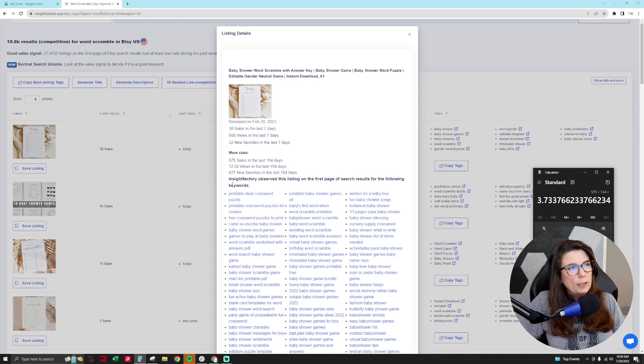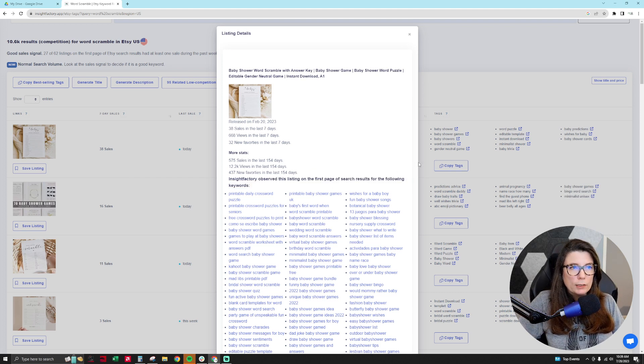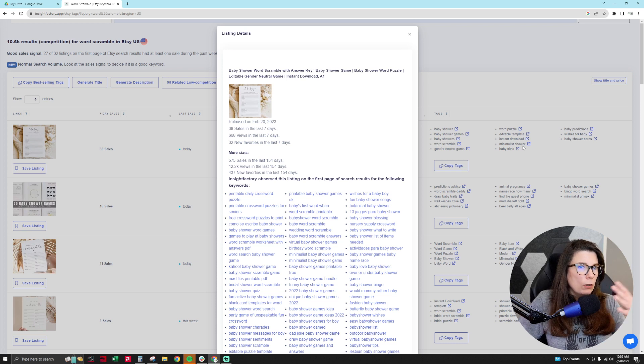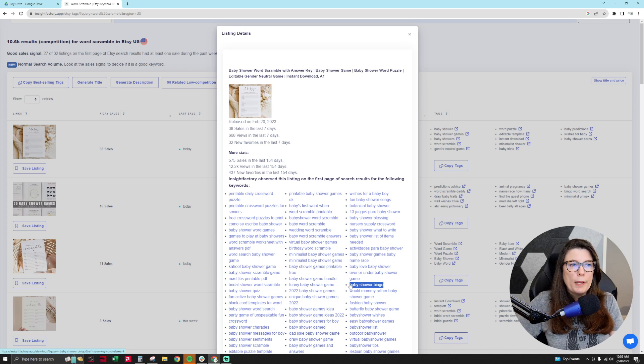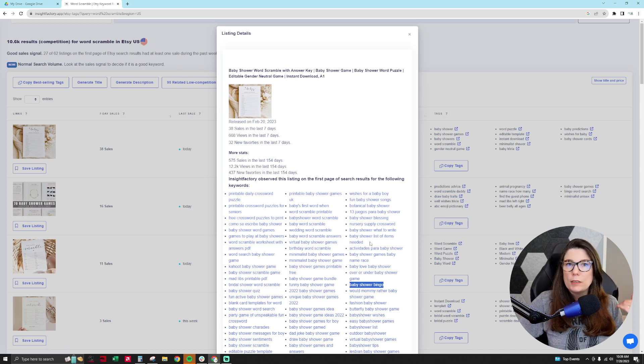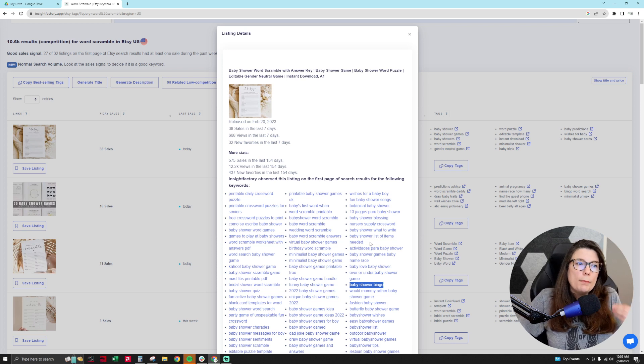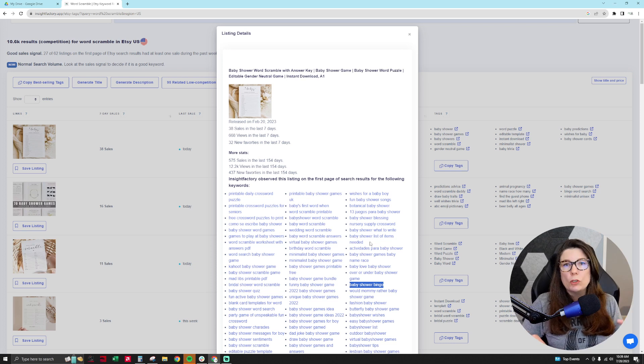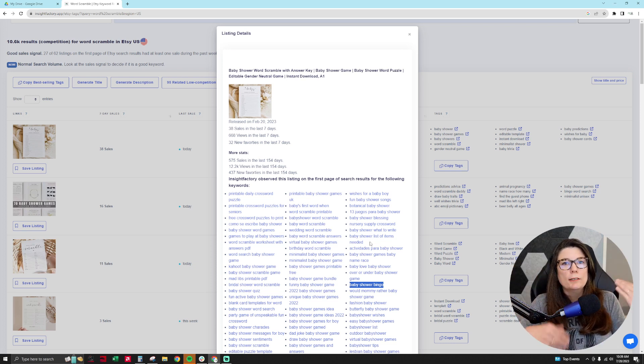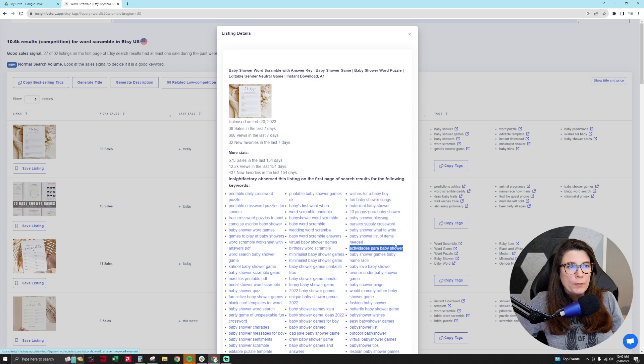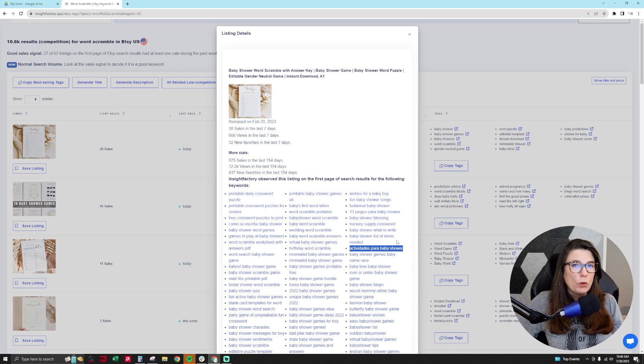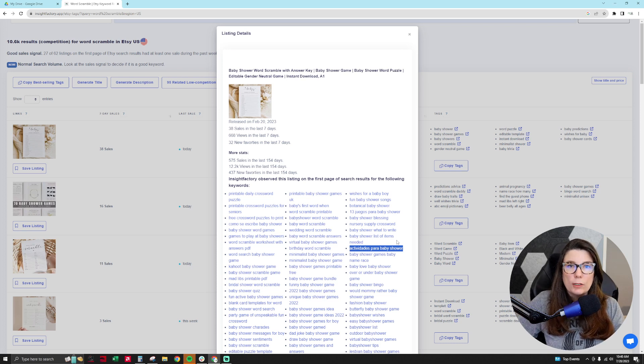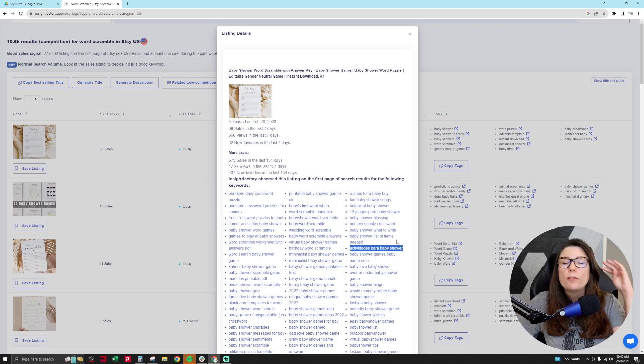But then it also gives you this information, Insight Factory observed the listing on the first page of search results for the following keywords. And we can see in the tags, they're not using all of these keywords, but Etsy is showing people who type in, you know, baby shower bingo. They're showing them this word scramble because they know this product sells well. And they know that a baby shower bingo game is also another game that people play at baby shower, same with the word scramble. So they're trying to get people to buy something related to baby shower games. And so there's tons of ideas here. You can see that also a Spanish version of a game for baby shower is a thing. So you can make a word scramble in Spanish. And that could be a niche product for this particular baby shower game niche. And you might've never even thought of that.